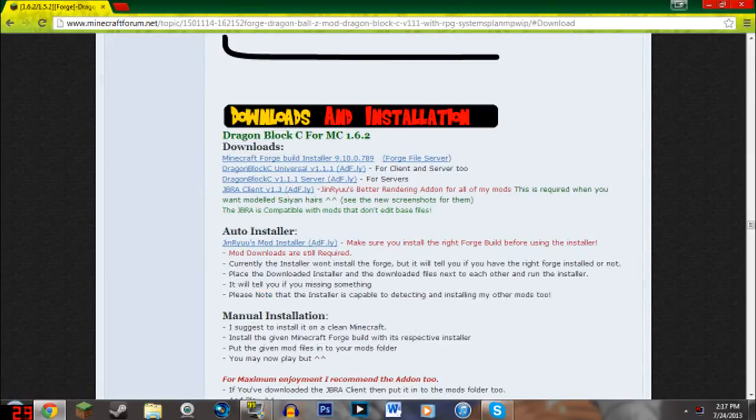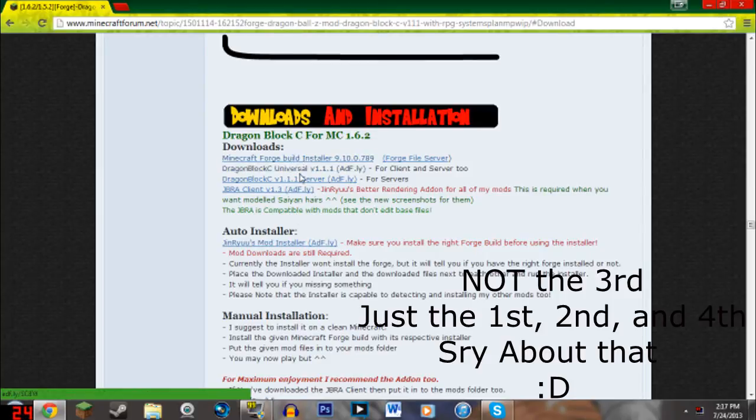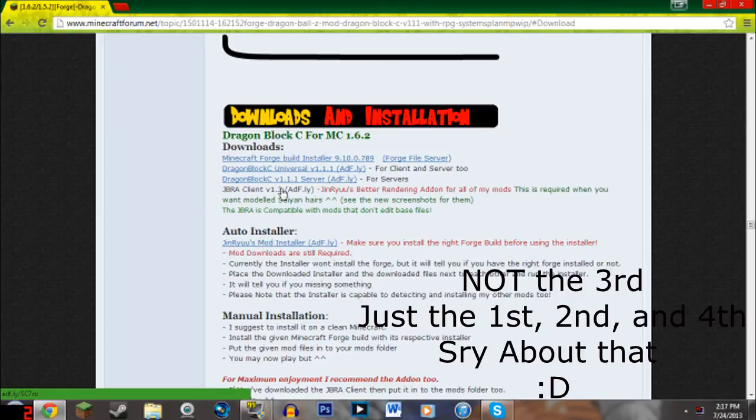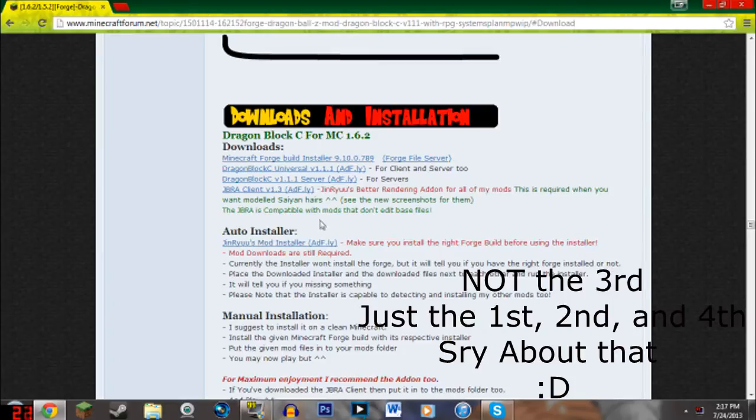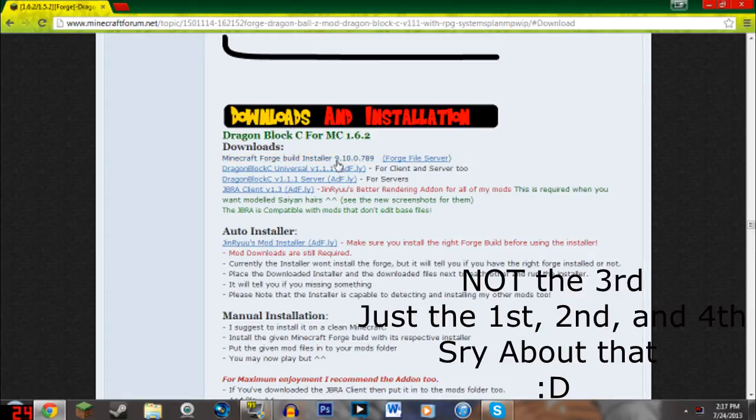You go download 1.6.2 and you download the first, the third and the fourth. The fourth is an optional thing, this is required for better sane hair. And it actually makes it look better and you have better hair and you can actually have the hairstyles and everything. So if you want to have the hairstyles and everything, you can download if you want to. If you don't, it's fine.